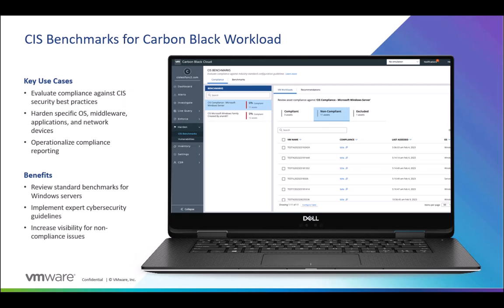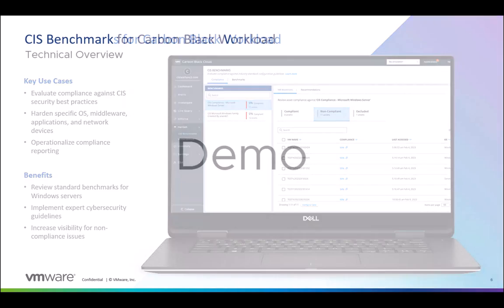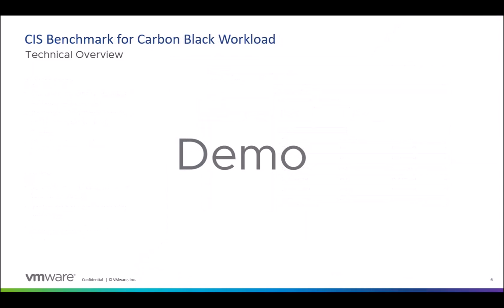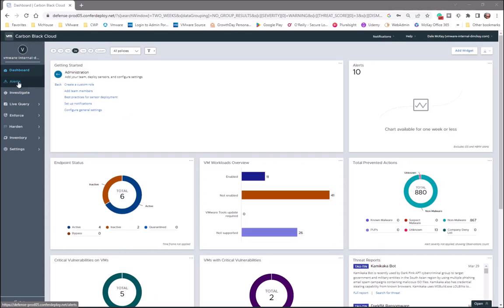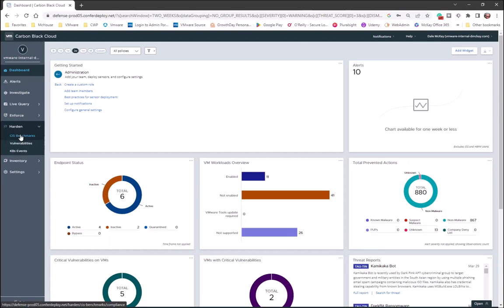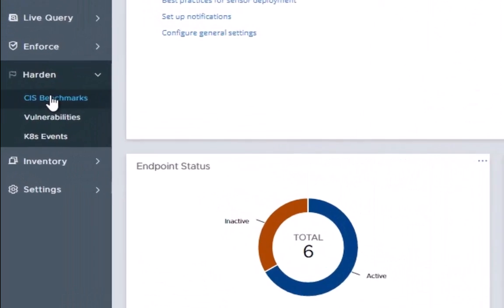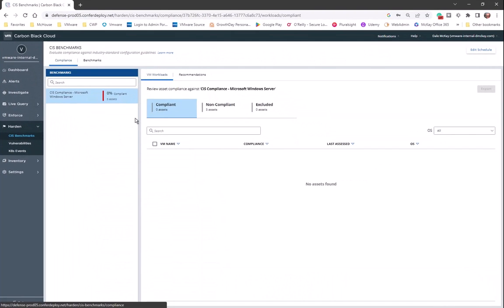All right, at this point let's go ahead and jump into the demo. Okay, you can see I am logged into my Carbon Black cloud console. I'm on the dashboard landing page, and one of the quickest ways to get started with CIS benchmarks is underneath the hardening, you'll see CIS benchmarks. And if I select that, that's going to take me to the main landing screen, if you will, for CIS benchmarks.